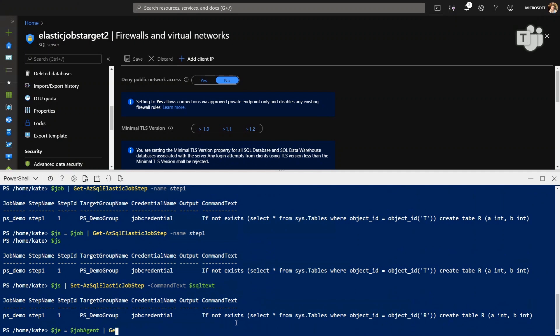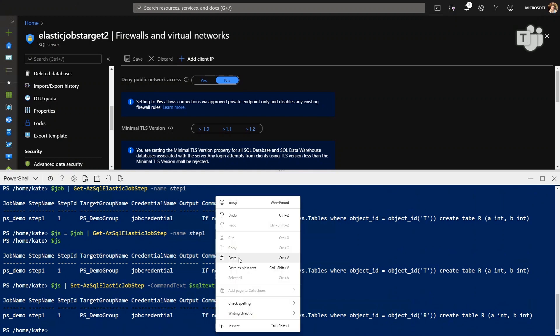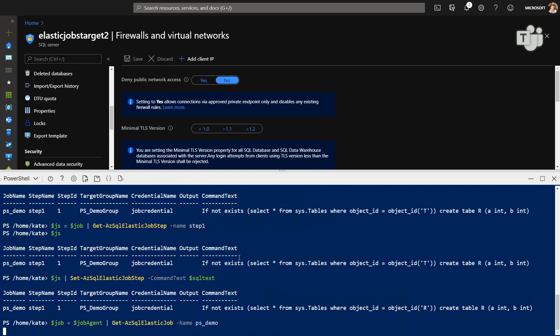Awesome, so it looks like we no longer have that typo. So let's go ahead and get our job back and we can let's do it again and we'll see what happens. Hopefully this time we will be successful.